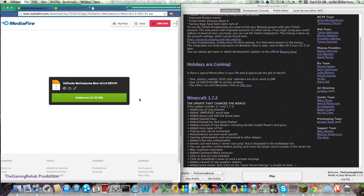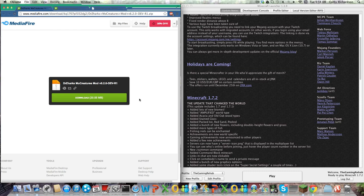Hey guys, what is going on? TheGamingRehab here, and in this video I'm going to be showing you how to install the Dr. Zark's MoCreatures mod for Minecraft 1.7.4.